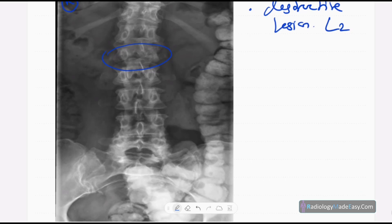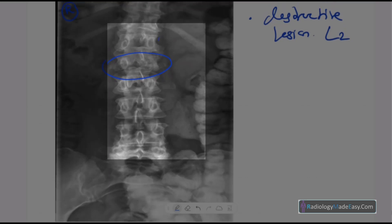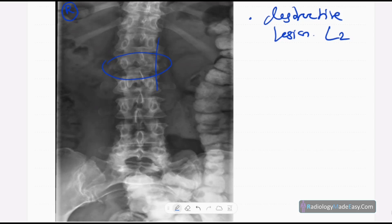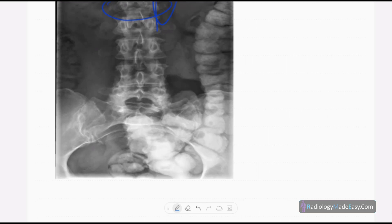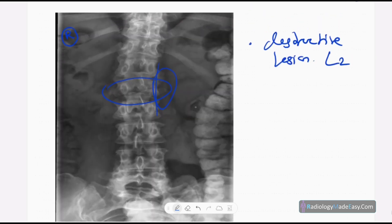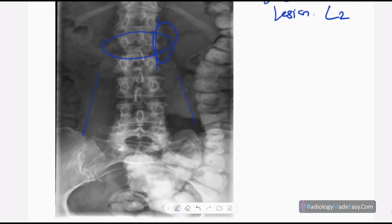There is also mild scoliosis with concavity to the left side. The other vertebrae appear normal and the vertebral spaces are also normal. Spinous processes are intact and there is no obvious soft tissue component in this region. The right pedicle is intact, SI joints are normal, and psoas shadow is seen clearly. Overall there is a destructive or lytic lesion in the L2 pedicle.